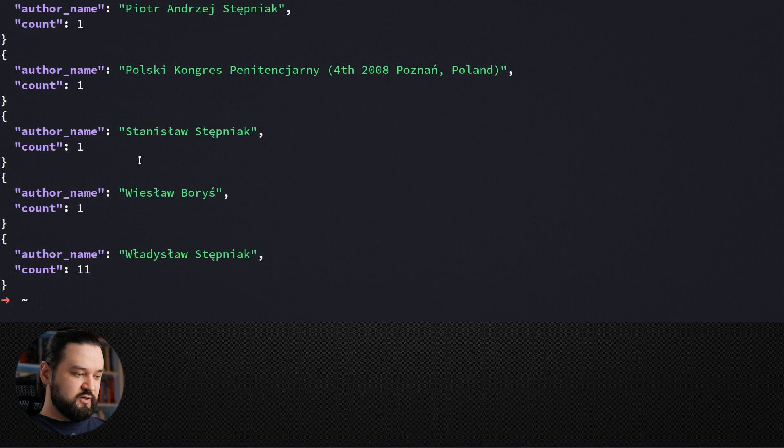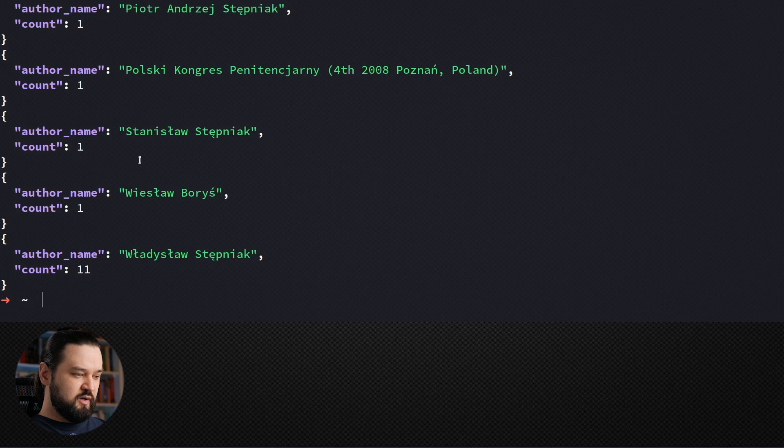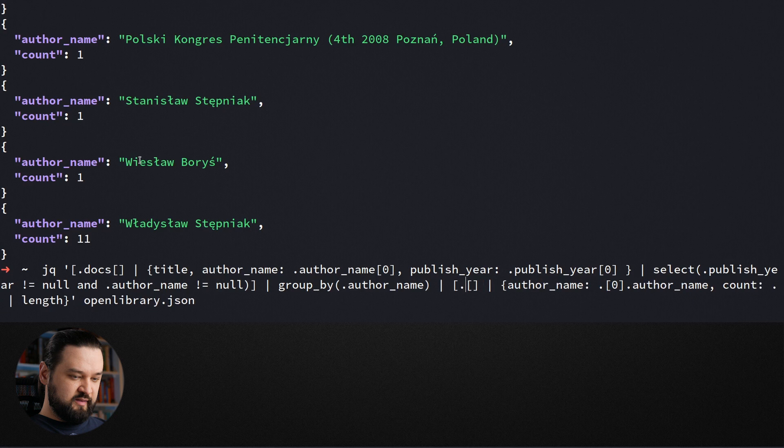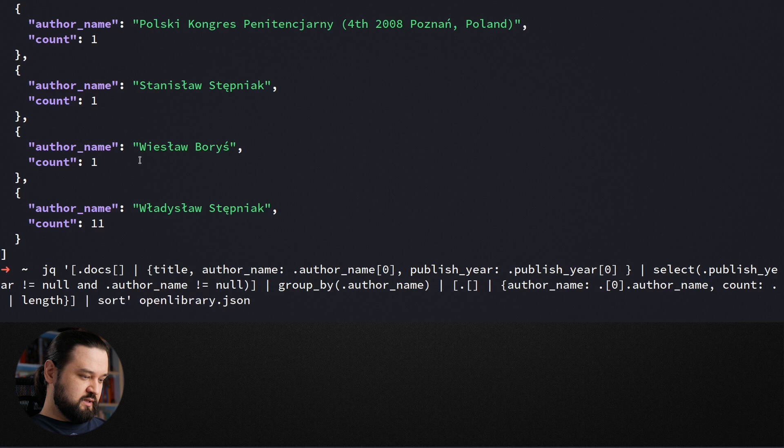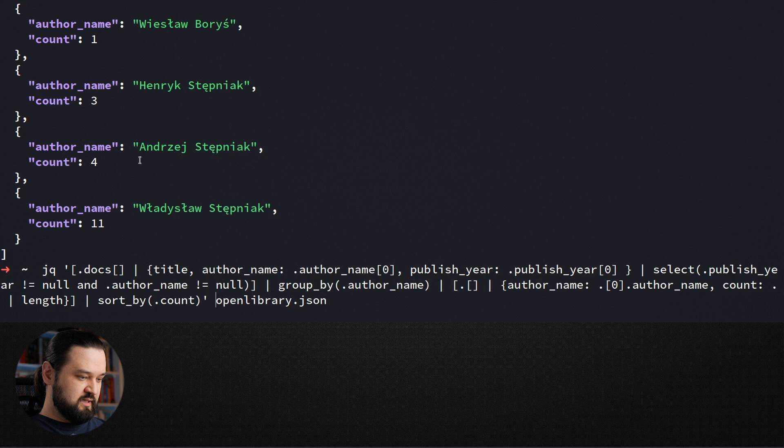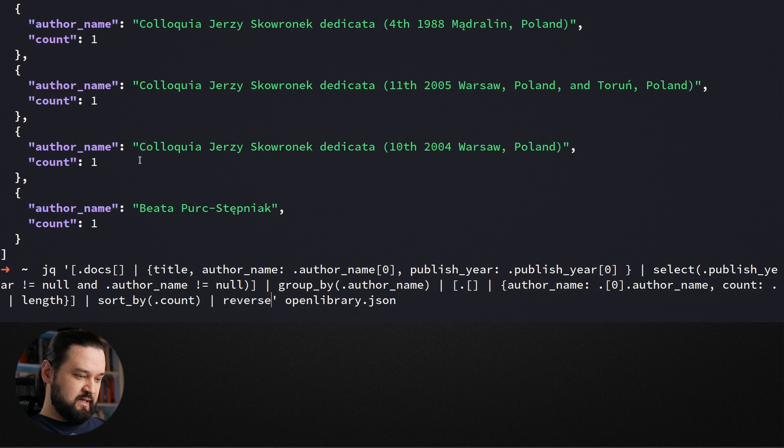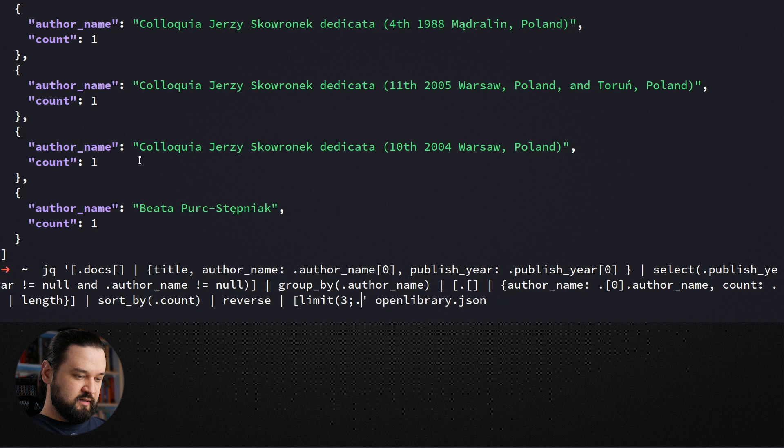To produce an array, we will need to wrap this part with square brackets. So now we have a list of objects. And if we want to sort by count, we can do exactly that. We can do it in a reverse order. And let's say we want to produce only top three authors as an output. And here we have a final result, which is a list of top three authors by the number of publications.